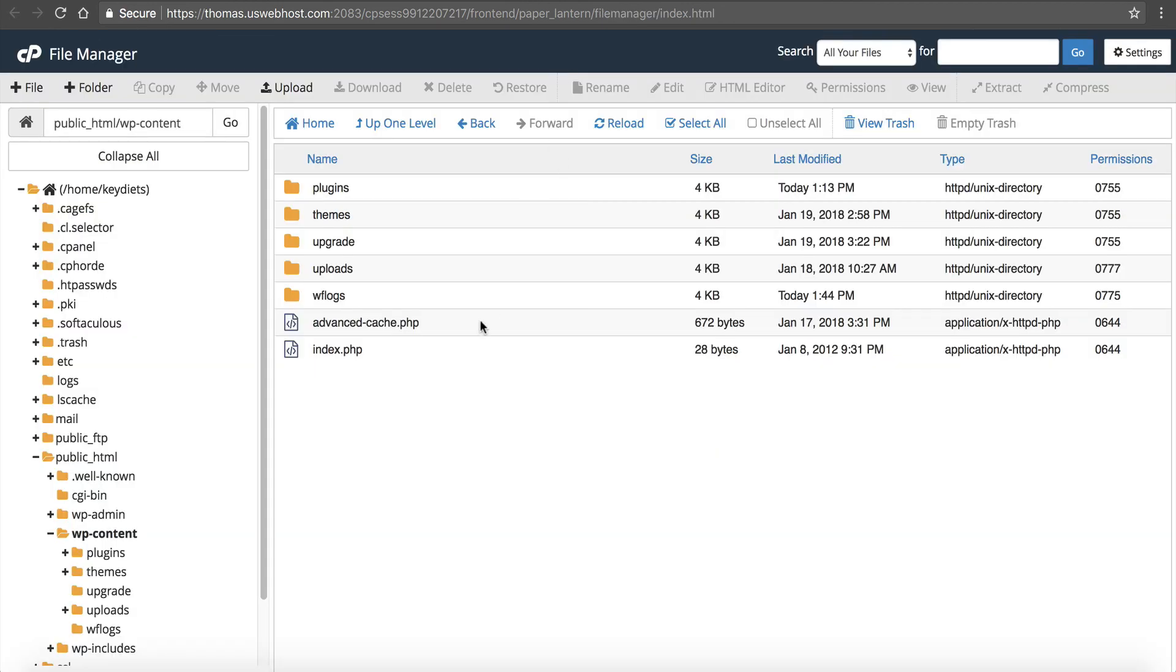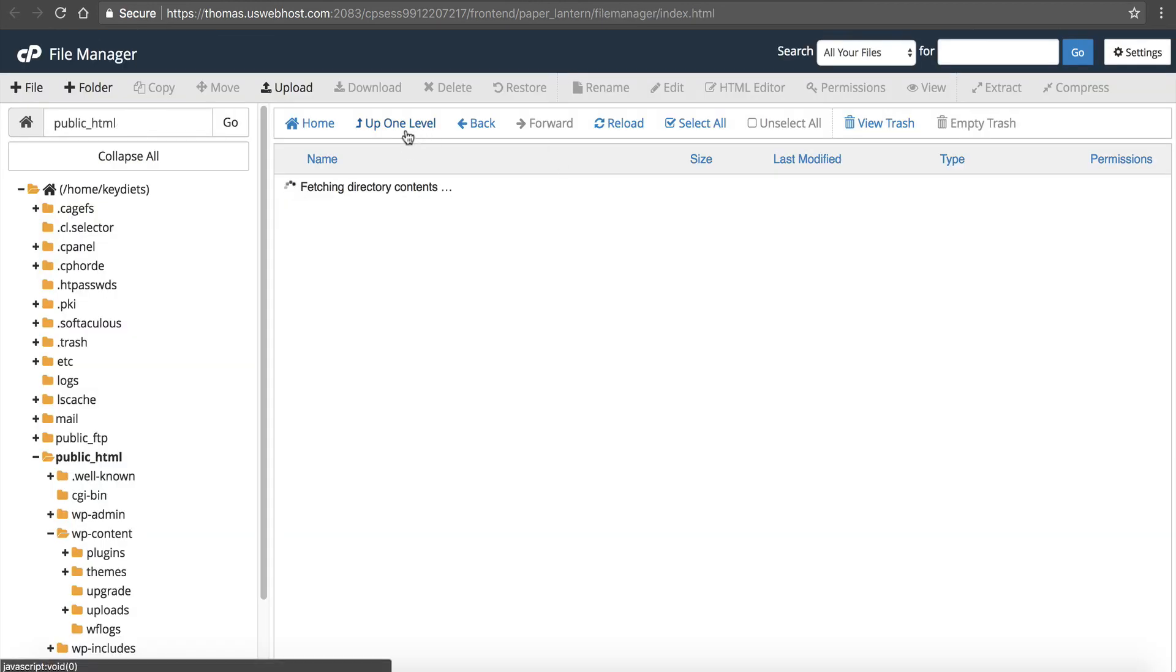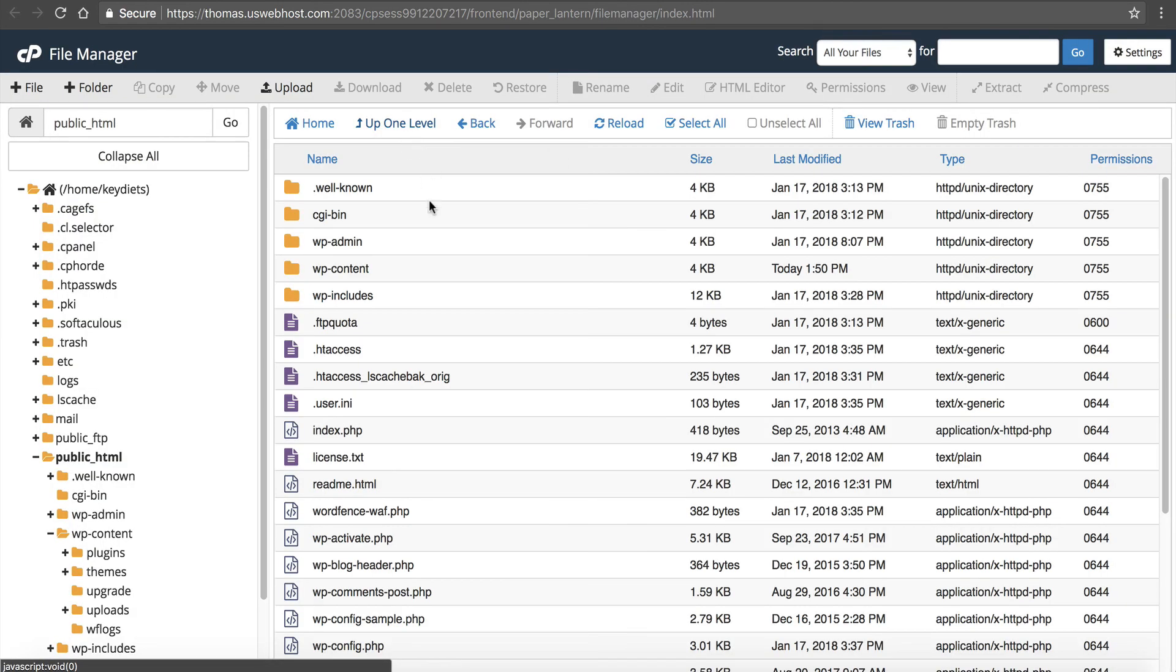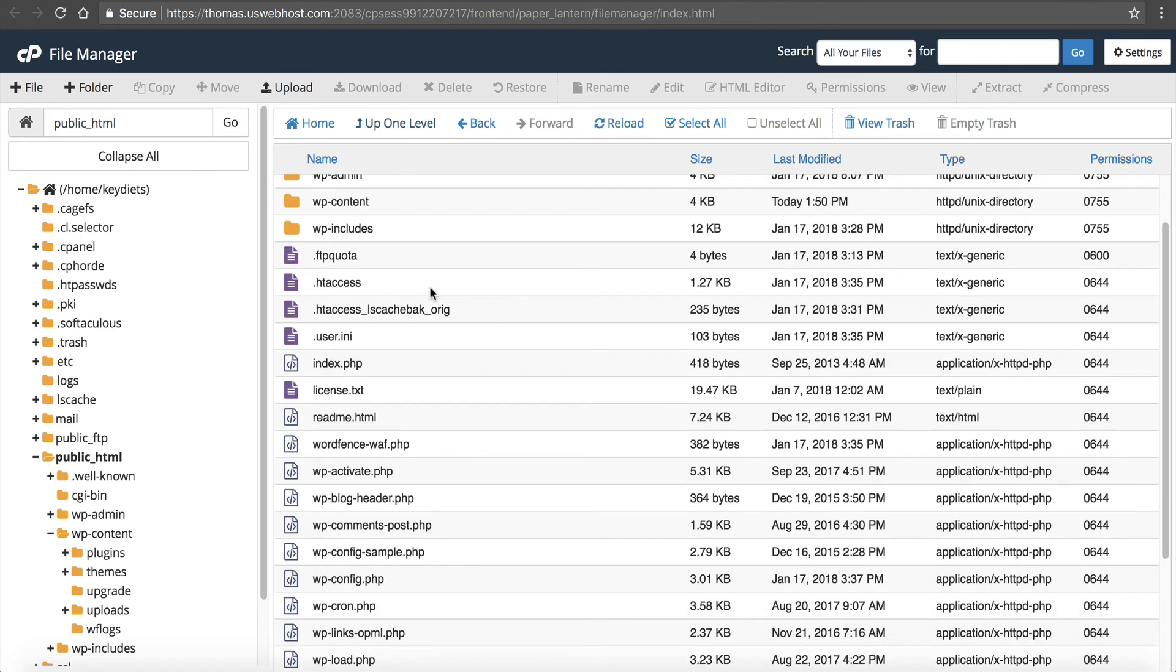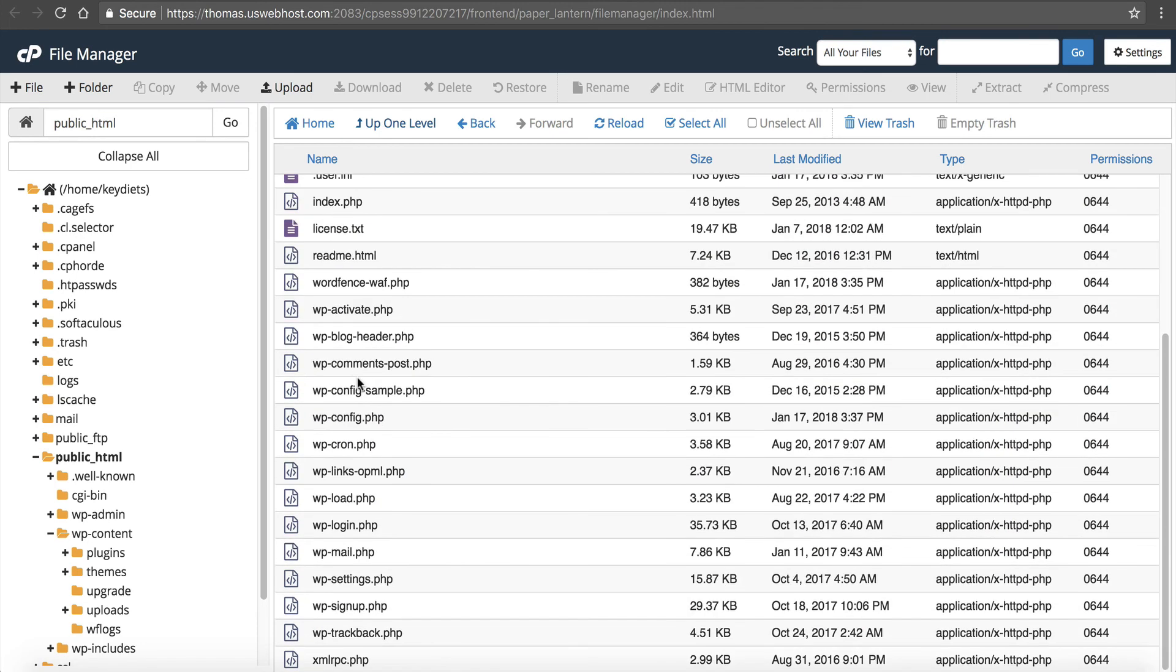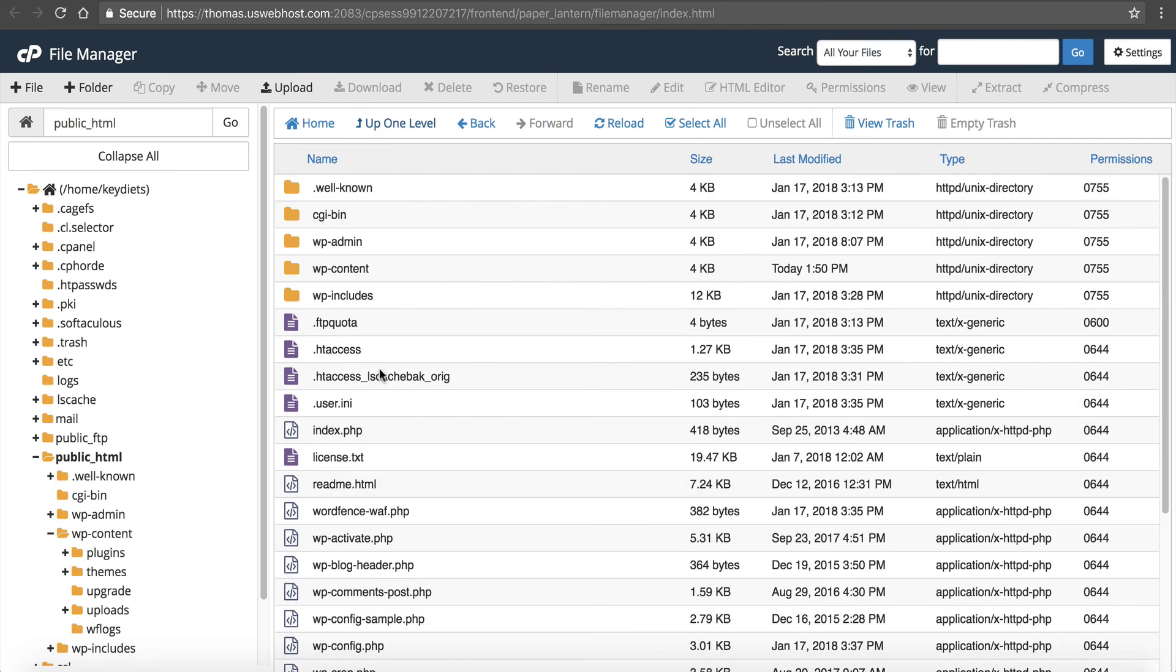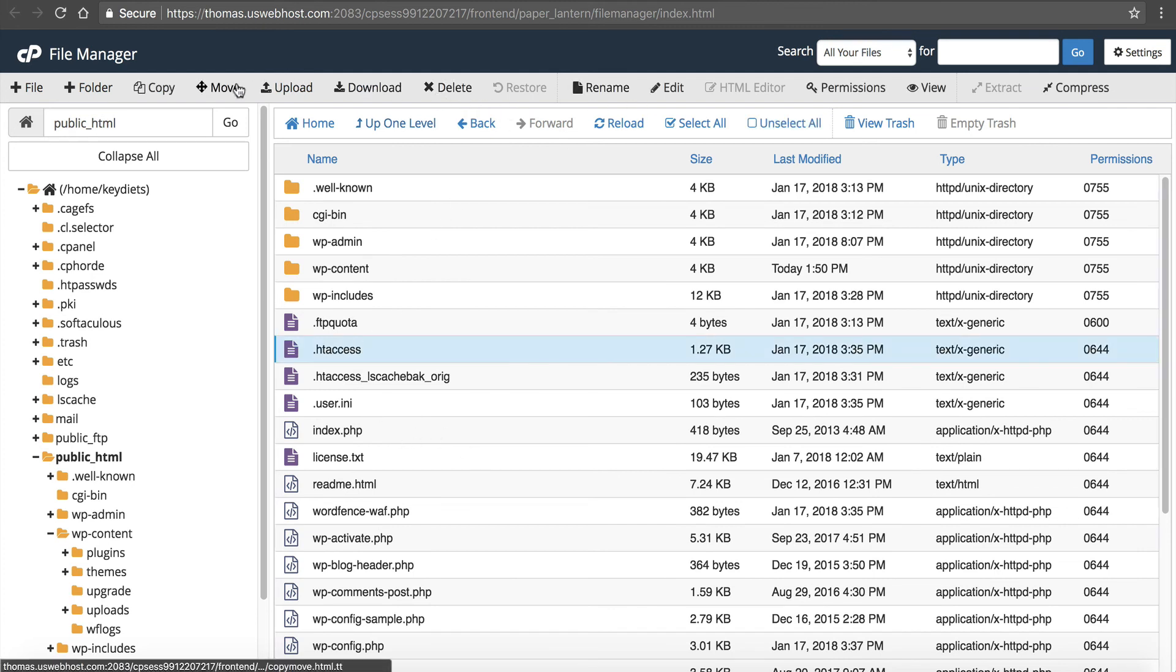Sometimes WordPress will also put an error log. So you can go into here and just look for a file called error log. And you can see, I don't have any errors, so it's not showing in here. But if you see that, you can also click it and click on view, and it will show you the actual error.